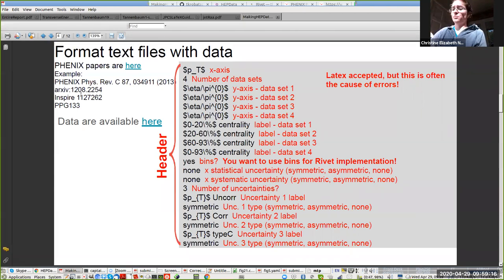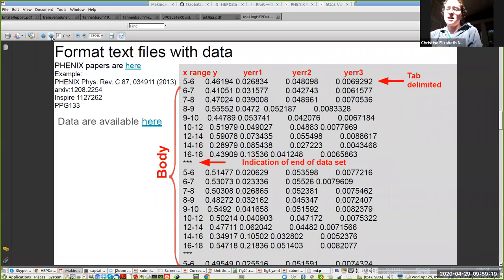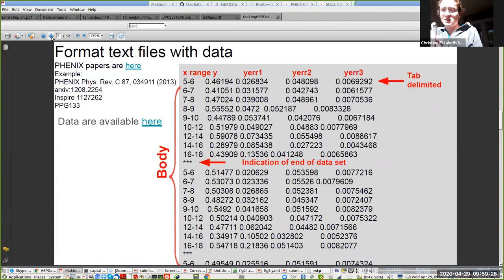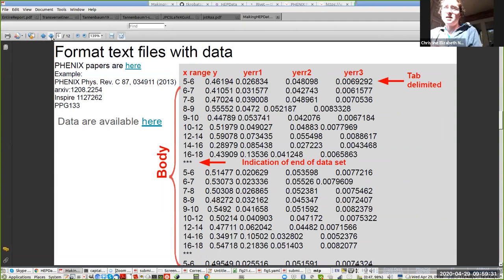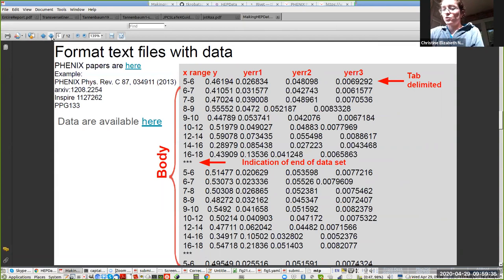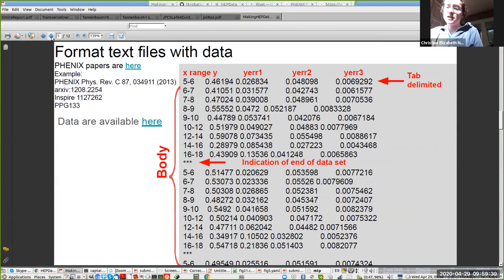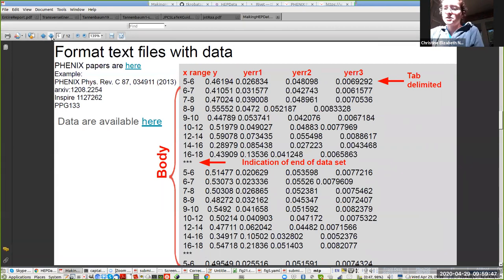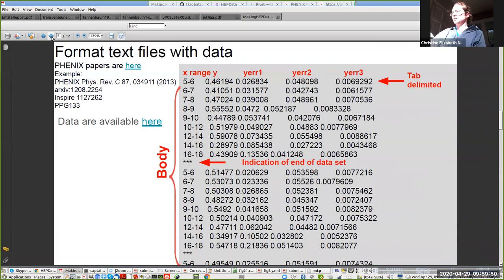After you have this header, the next thing is just a tab separated file that has each of the data points. So while YAML maker does not insist that you have the same number of data points in each data set, HEP data will give you some weird errors if you don't. So then you have the X range, the Y value, and then each of the Y uncertainties. The different data sets are denoted by three asterisks until you get to the end.